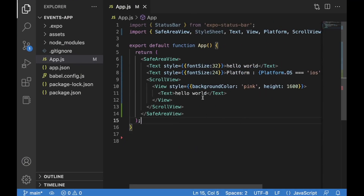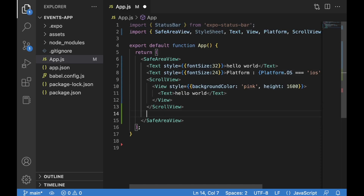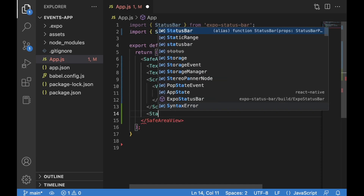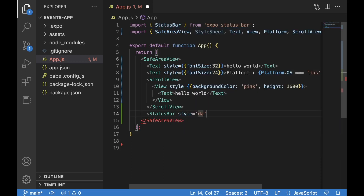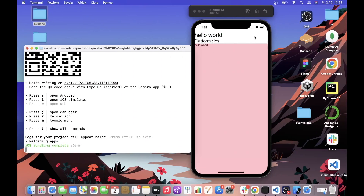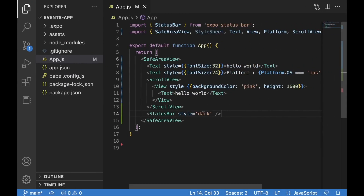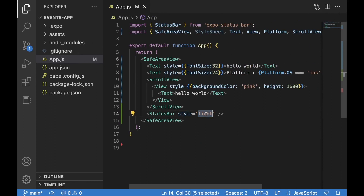Before looking at button and text input, let's not forget about the status bar. I'm going to use the StatusBar component from `expo-status-bar`, placed underneath the ScrollView, with `style` equal to `dark`. This controls the time, wifi, and battery display. If we change it to `light`, those indicators disappear. Let's go back to `dark`.